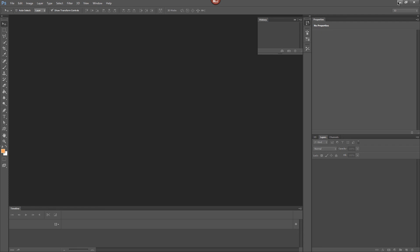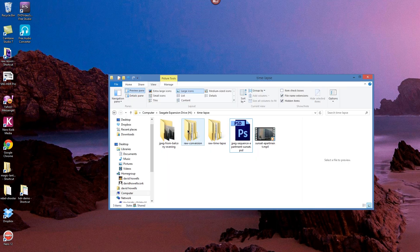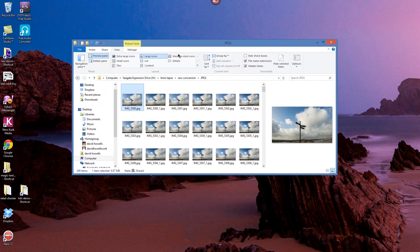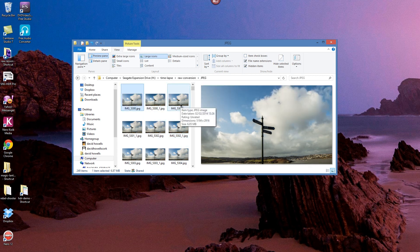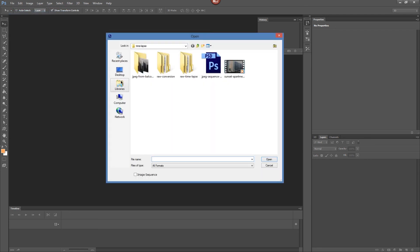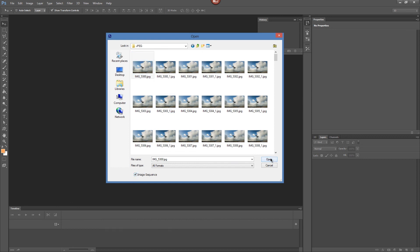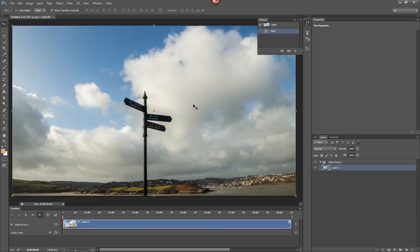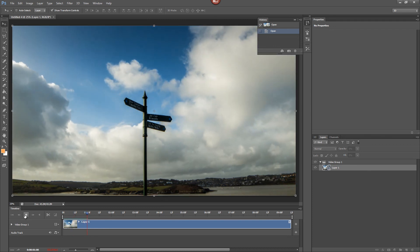Once batch processing is finished, check your folder — you can see all the JPEG images have been created in the JPEG folder. Now go back into Photoshop, go to File > Open, navigate to the Raw Conversion JPEG folder, click on the first image, make sure 'Image Sequence' is checked, leave the frame rate at 24, and the JPEG sequence is now imported into Photoshop ready to edit as a normal JPEG sequence.